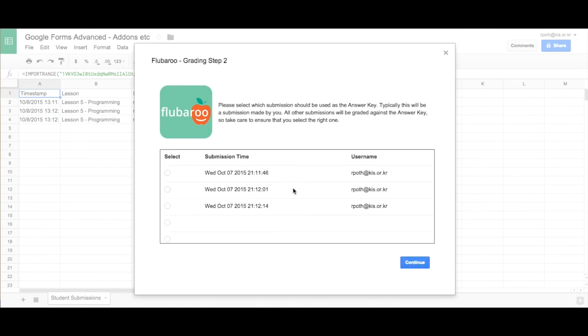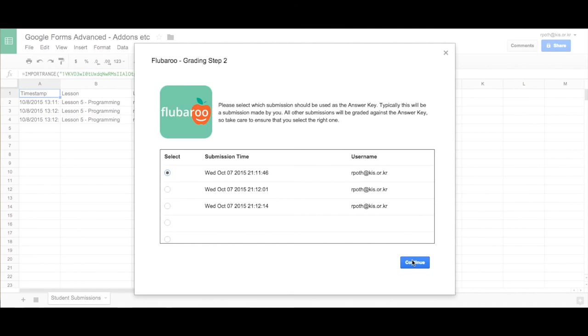Now flu-baroo is asking for an answer key. So you must have at least one question in there that has the correct answers. In the case of this, it was the first question that I made sure that were all the correct answers. So select the first question, but it may be a different question in your case. So in other words, you need to take the test as a teacher to get all the answers correctly. So you have an answer key. Continue.